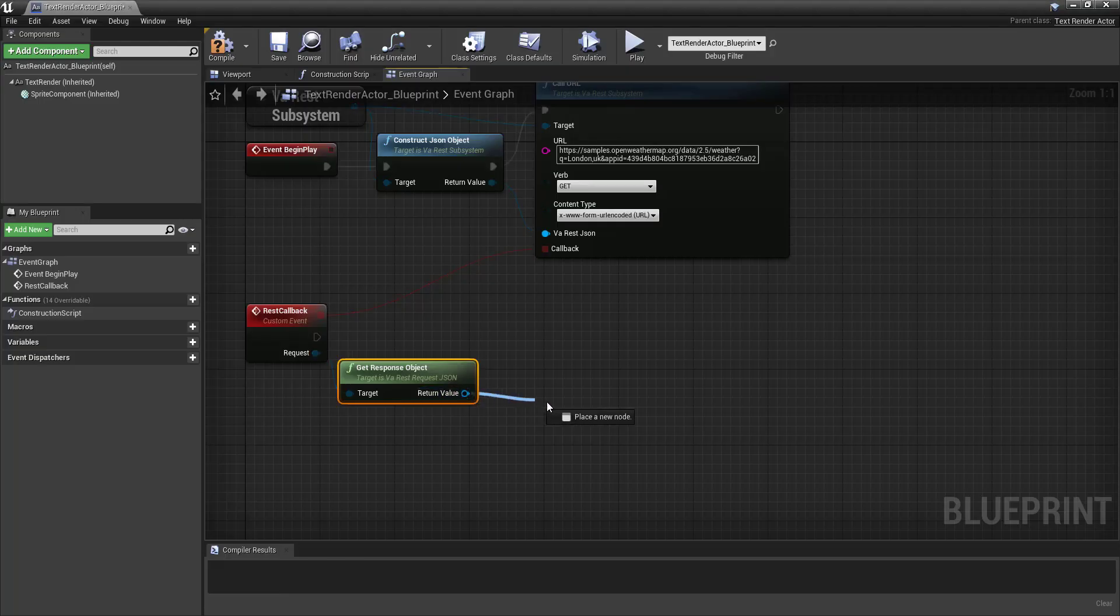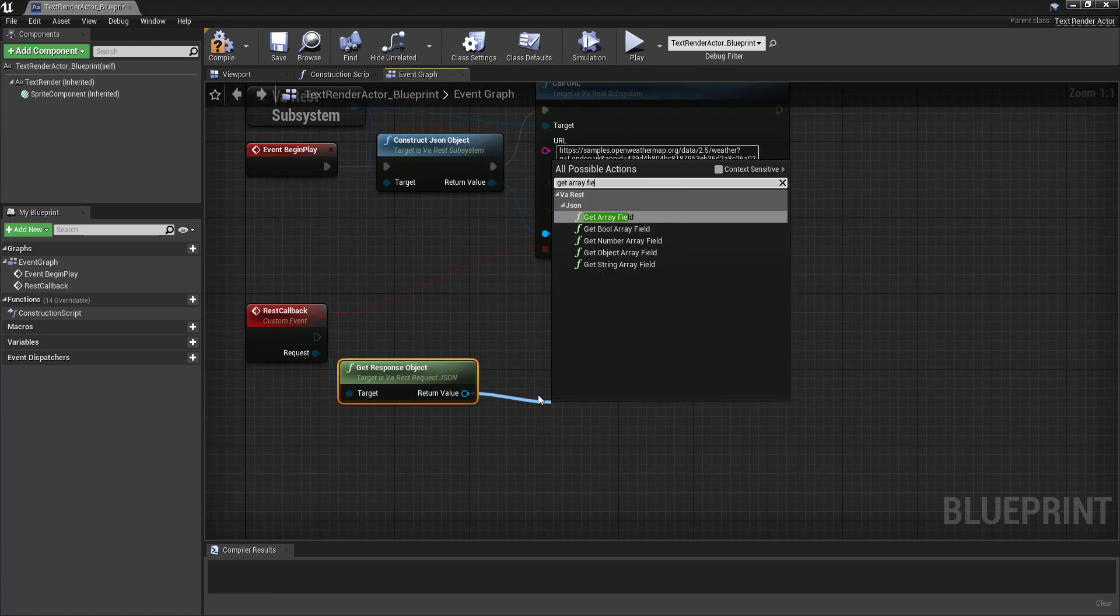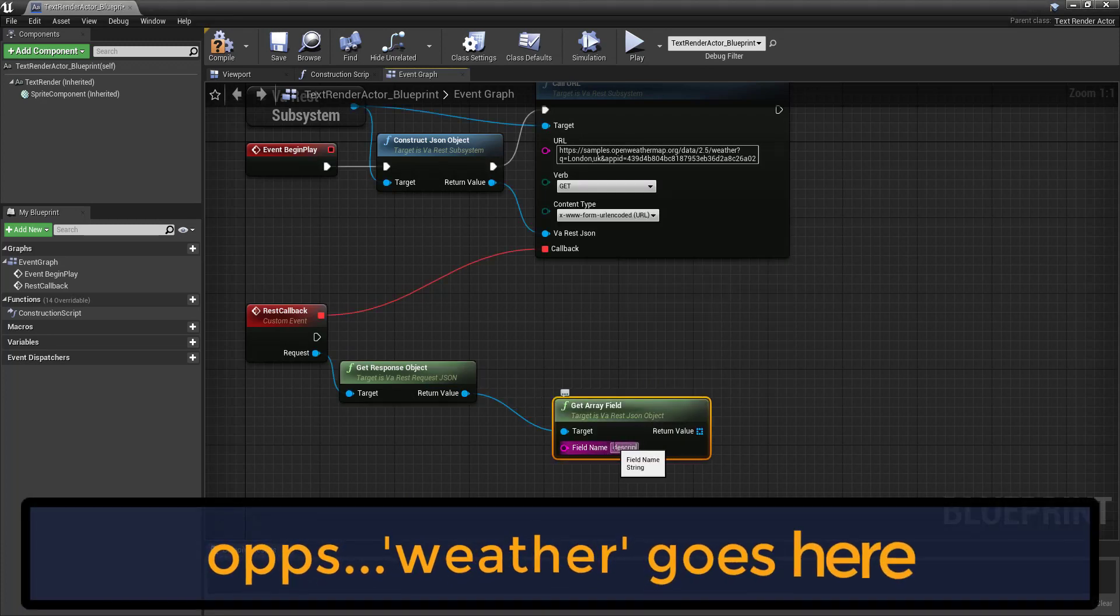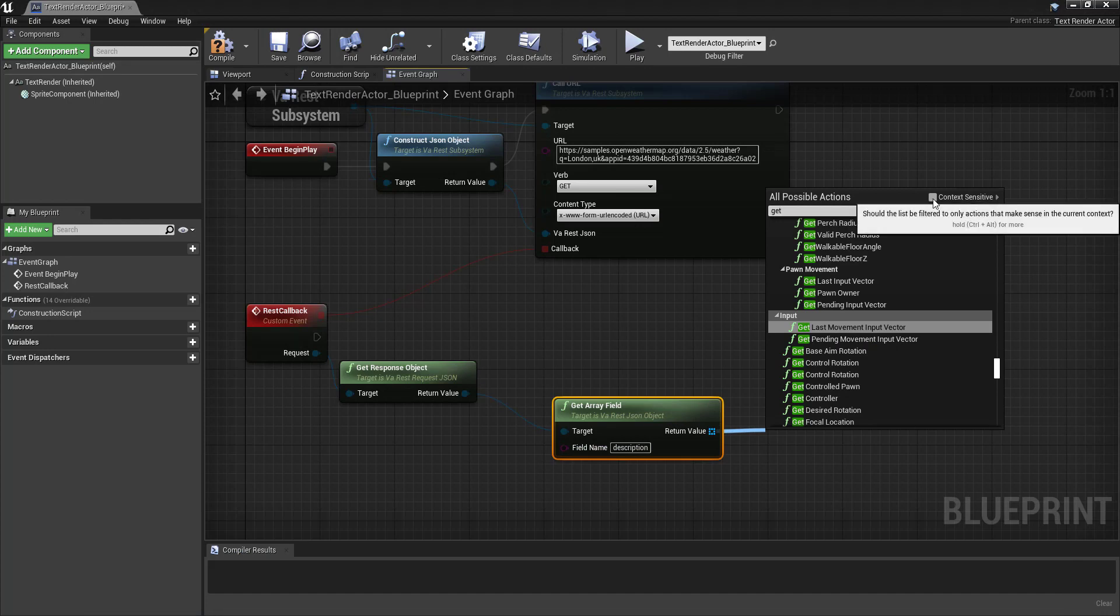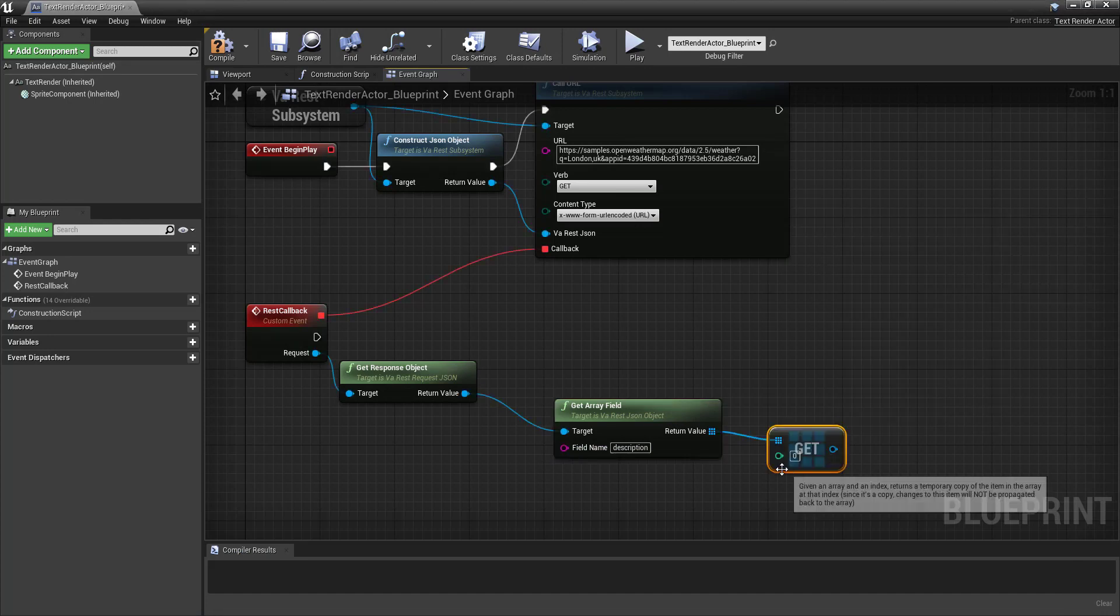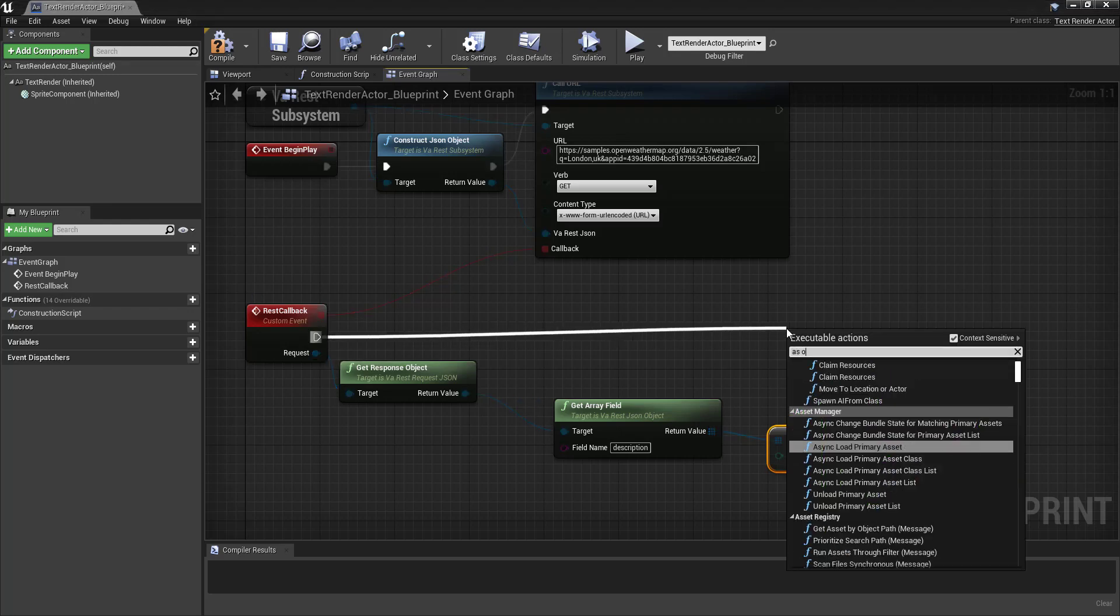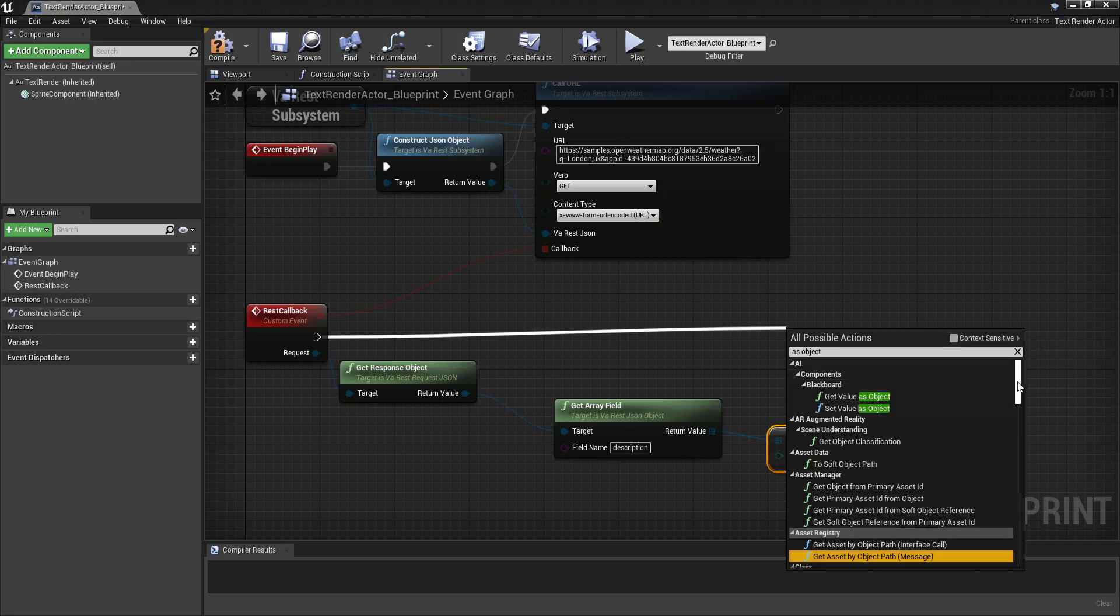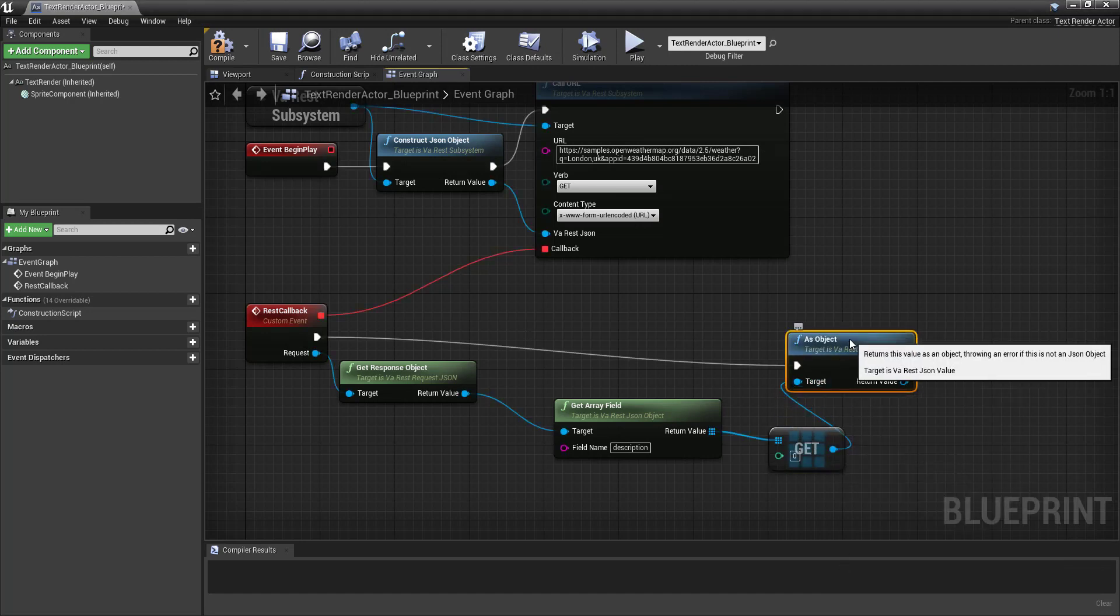So the first thing I'm going to do is get an array field. Call that description. And we will get, now context sensitive is helpful. See where array is. And now, we need to convert that to an object. Again, we need to get rid of context sensitive, so that we can actually see it down here in JSON. Connect those two.